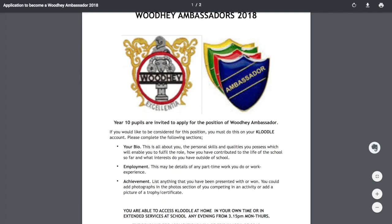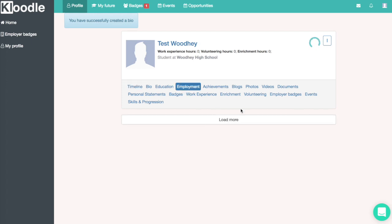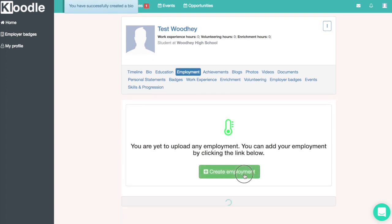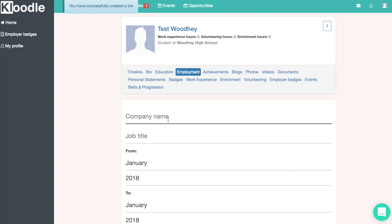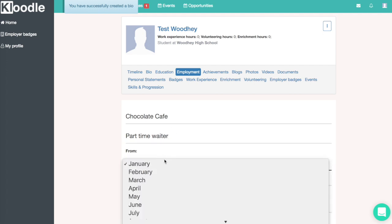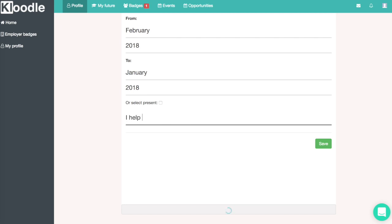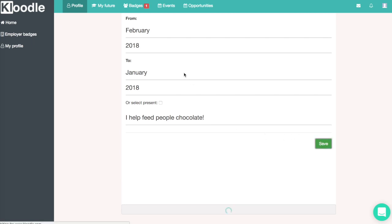Once we've completed that section, the next section is to complete the employment history. We'll go back to our profile, click on the employment tab, click the create employment button, and fill in the details of items of employment we may have had — this could be part-time work, voluntary work, or work experience. The most important part is the description, so tell people what you've done in your role, what skills you've developed, and what you've demonstrated.